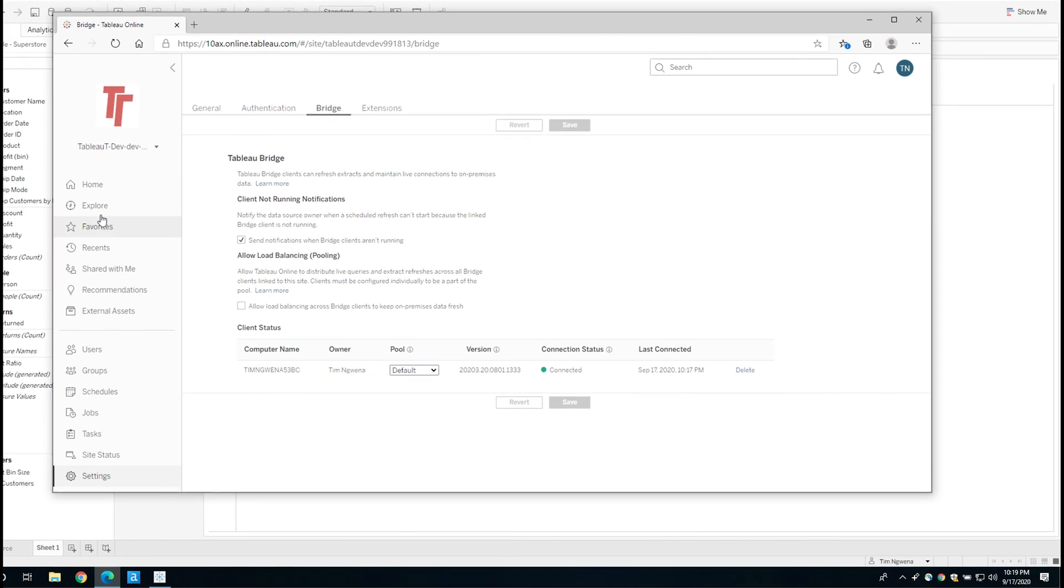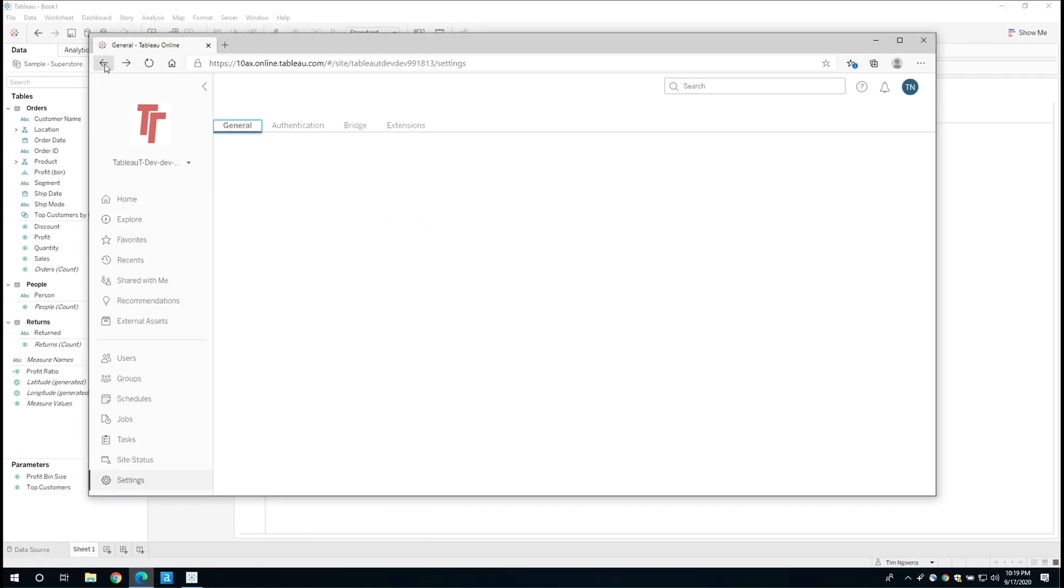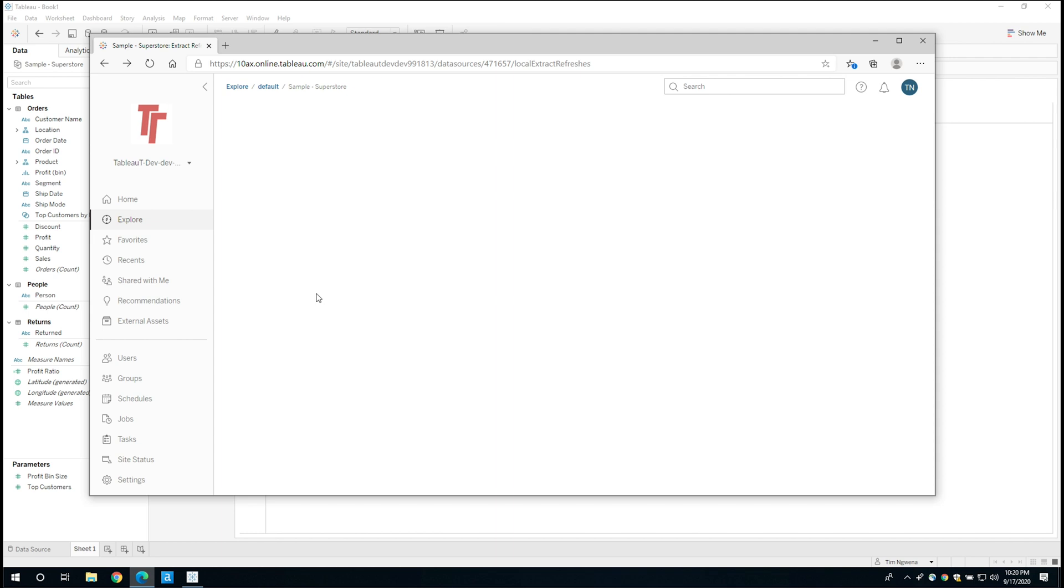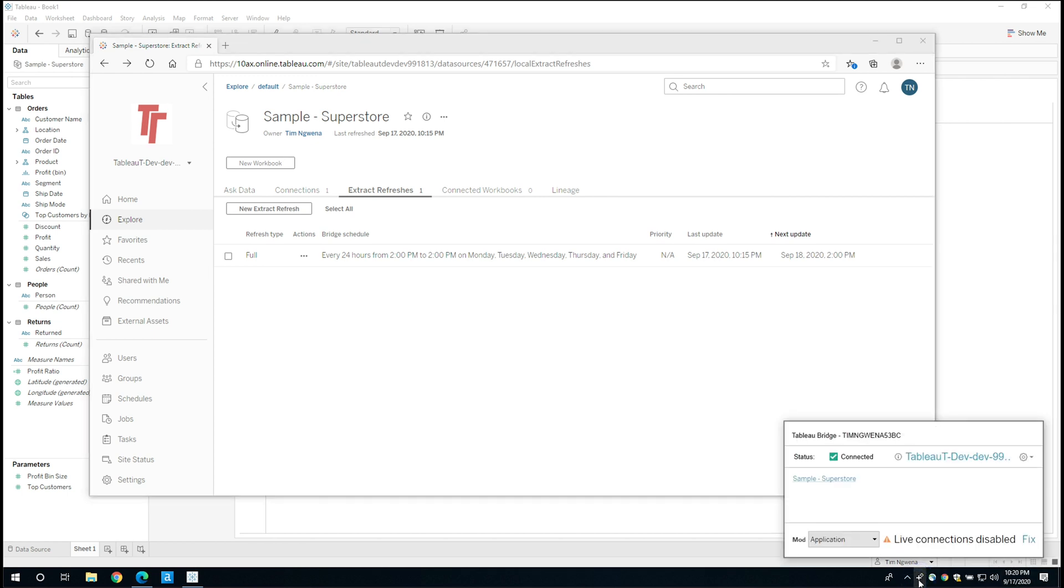So if I now go back, I'm just going to go back several steps. I want to go back to my data source. One thing you'll see here is that the last update was at 10:15 PM. It's now 10:20 PM. So let's say I want to trigger a refresh manually from my machine. If I click on the Tableau Bridge icon and I hover over the name of the data source, you see this rotating icon here, which allows us to refresh the data source. So if I go ahead and click on that, this will actually run the data refresh.